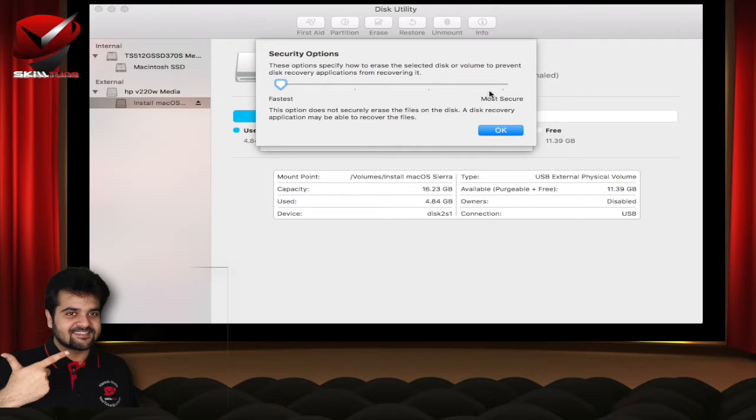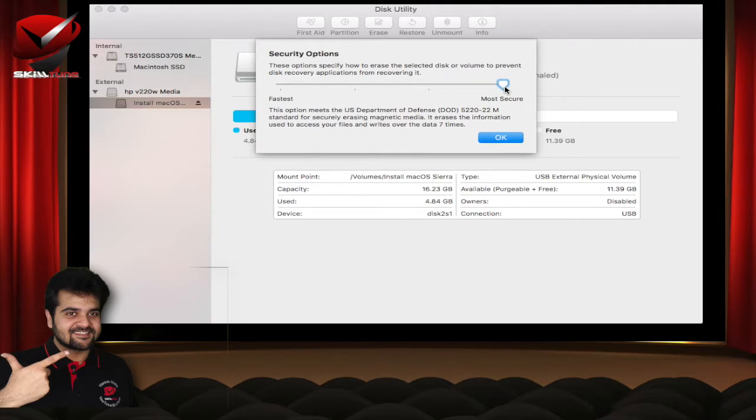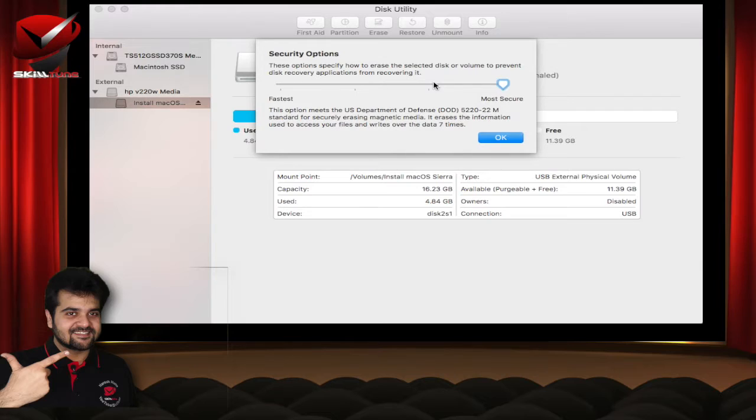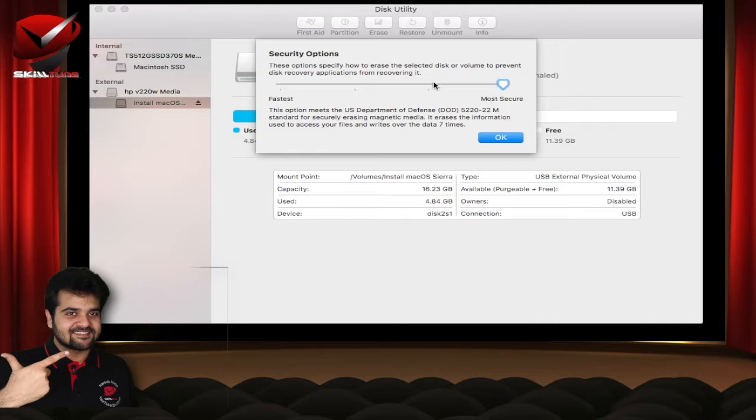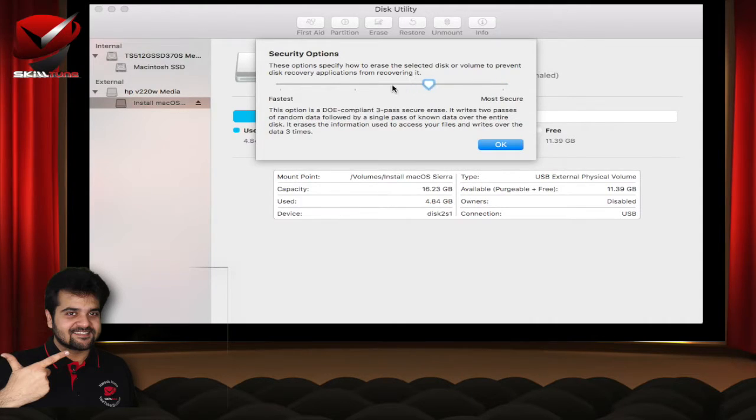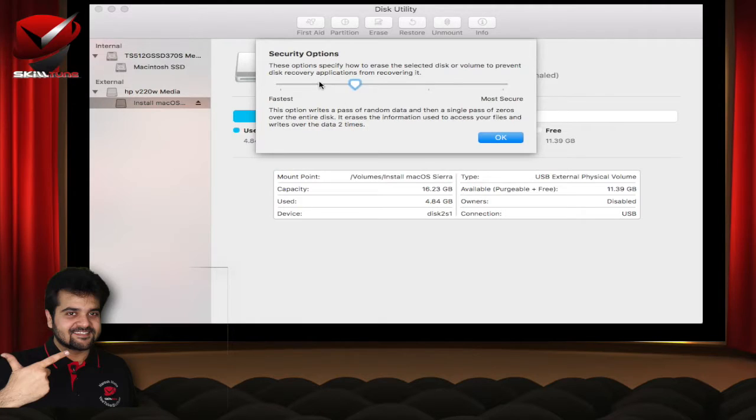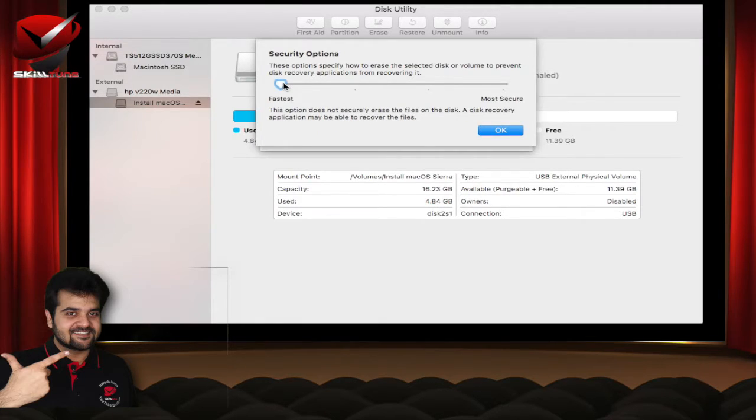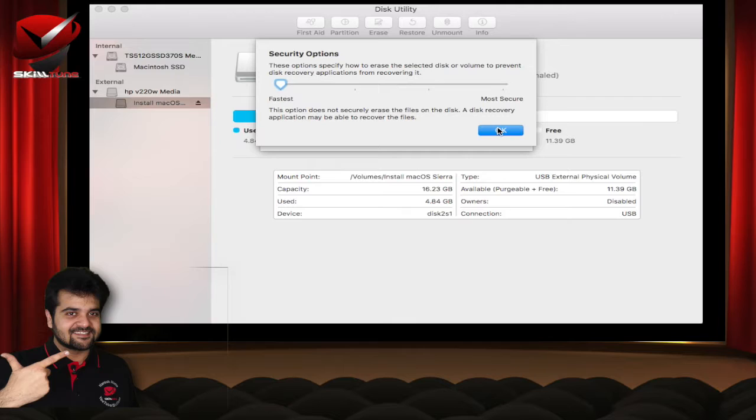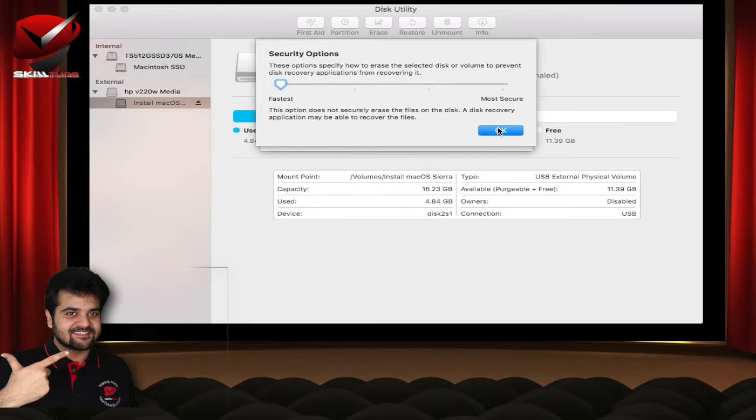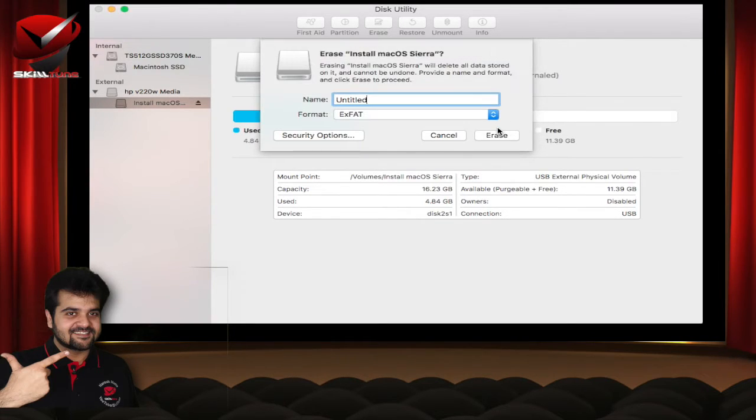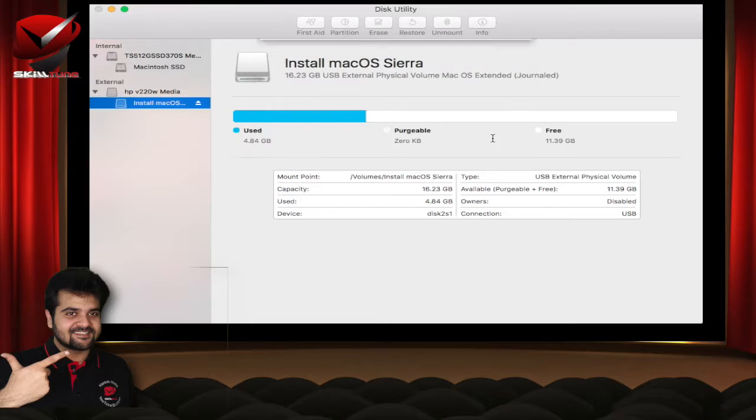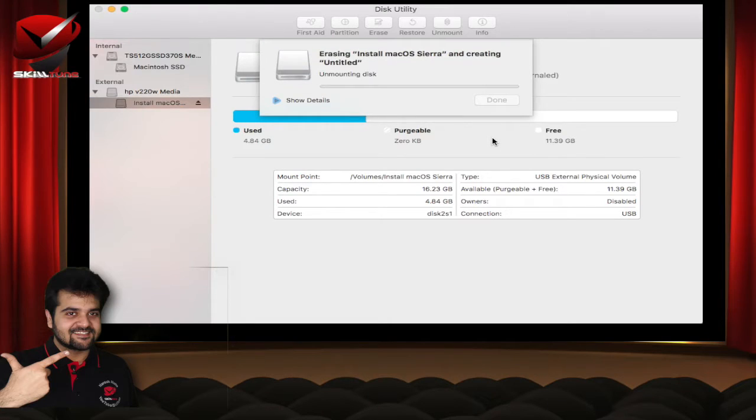If you select more secure option, there are different methods of erasing the drive. This is the DOD which is very much secure and it never allows you to recover any data. So these are the options you get once you erase the drive. I am just keeping it the fastest. Maybe a disk recovery application can recover the files if you keep it in the fastest mode. I am just selecting that option and let's erase this.